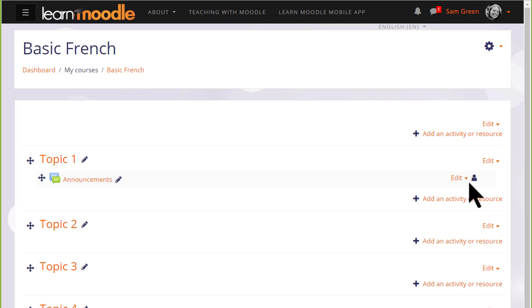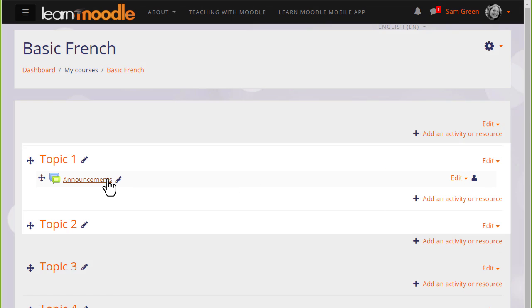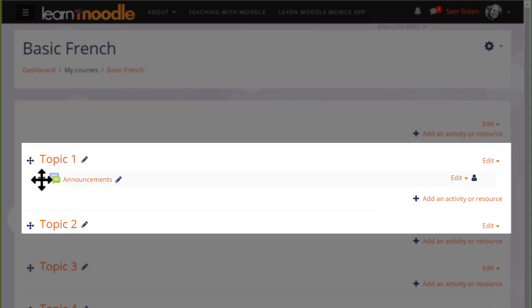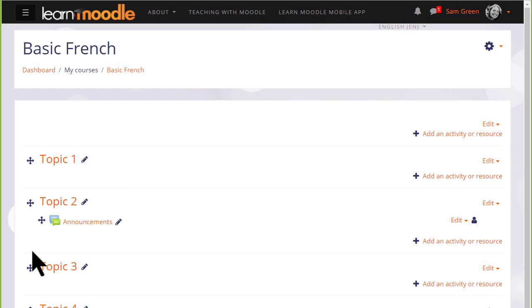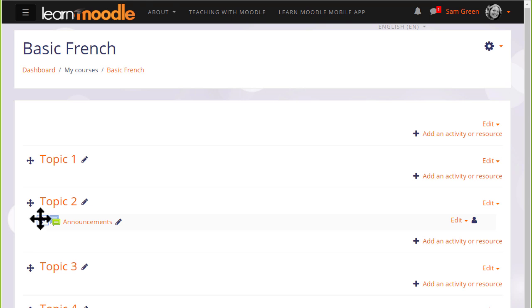There is an announcement forum here, and if I wish to move it into a different section, I click the crosshairs icon and I can move it by dragging and dropping. If you aren't able to move by dragging and dropping, then ask your administrator to check your browser settings and the Moodle site settings.